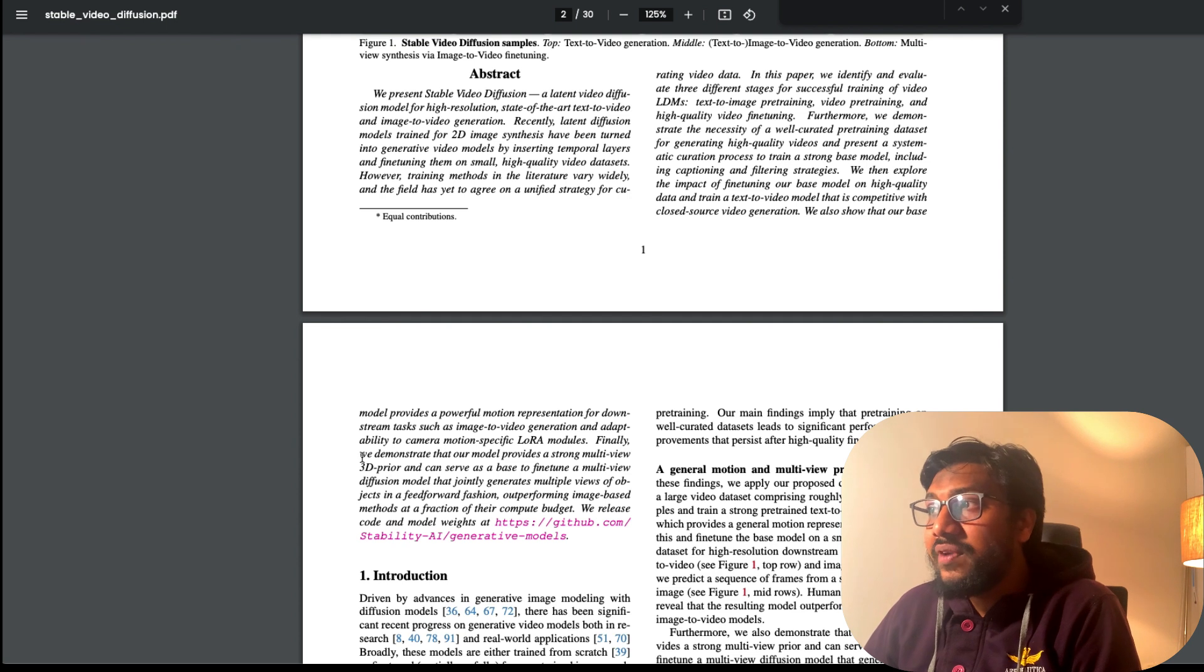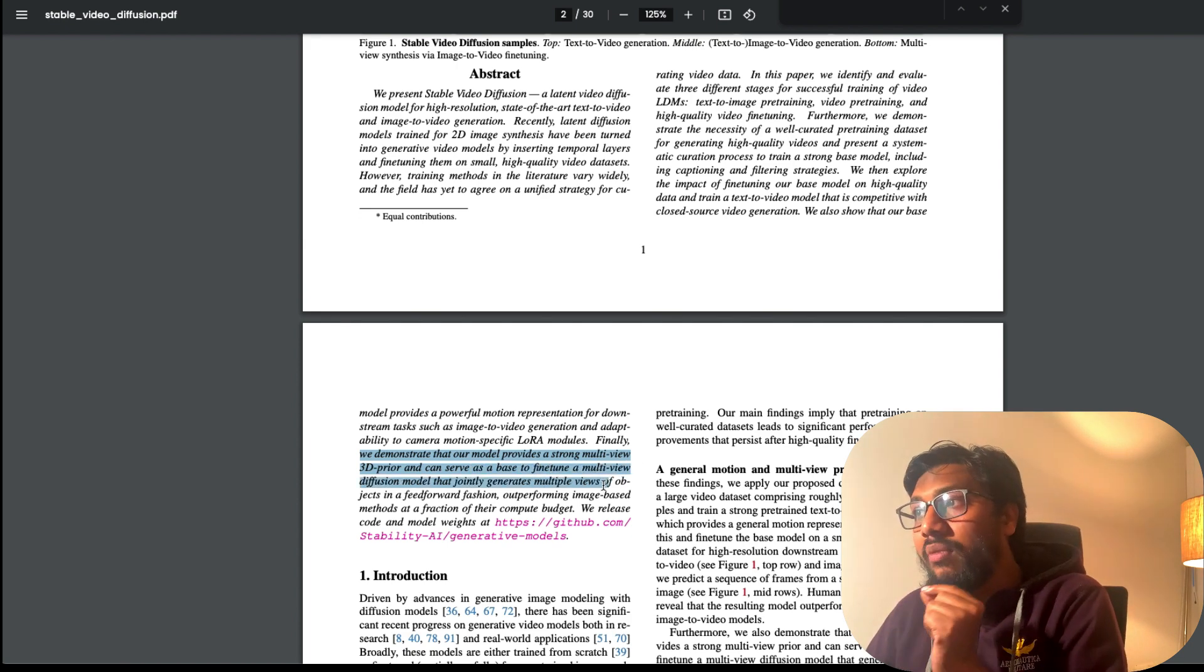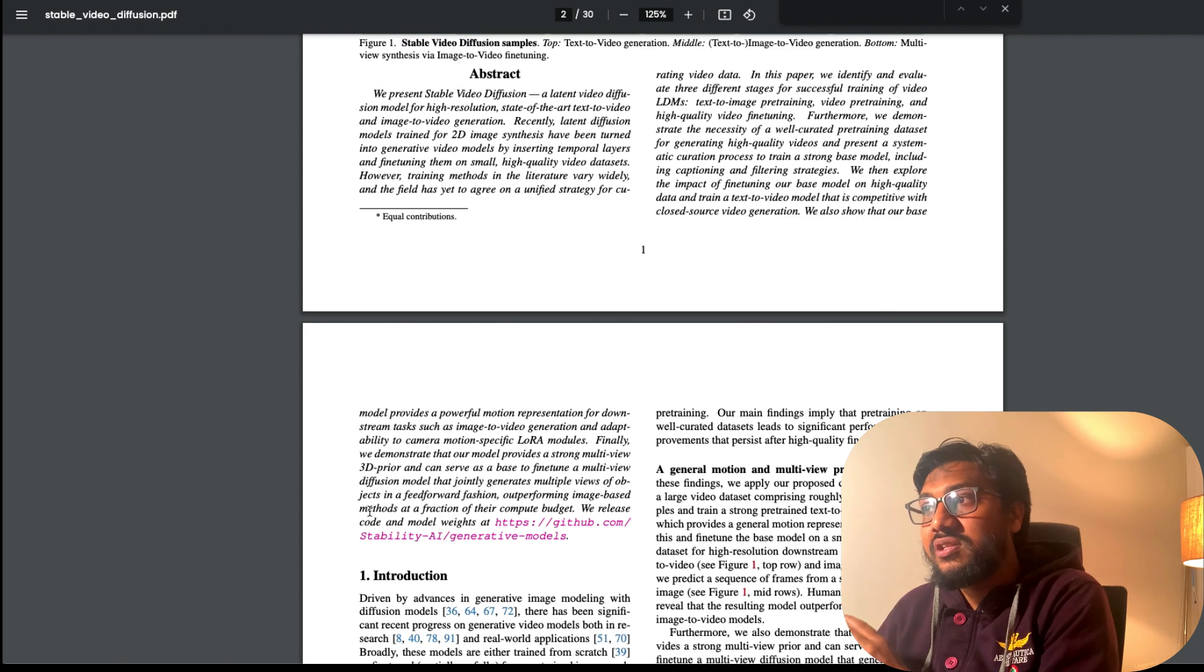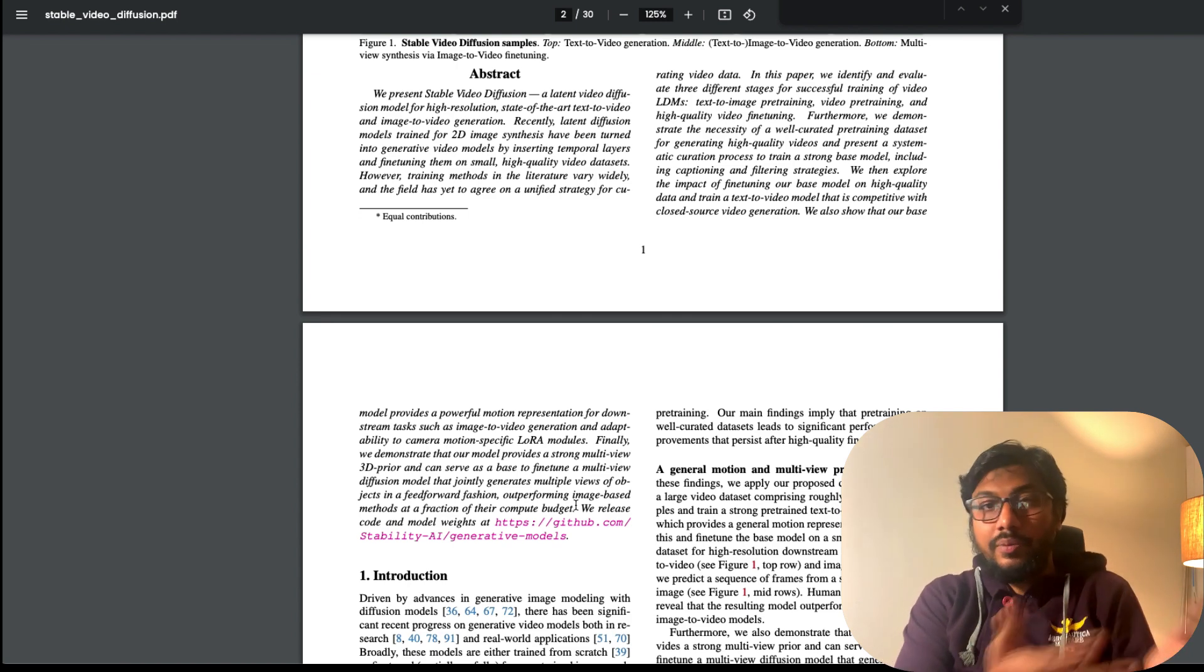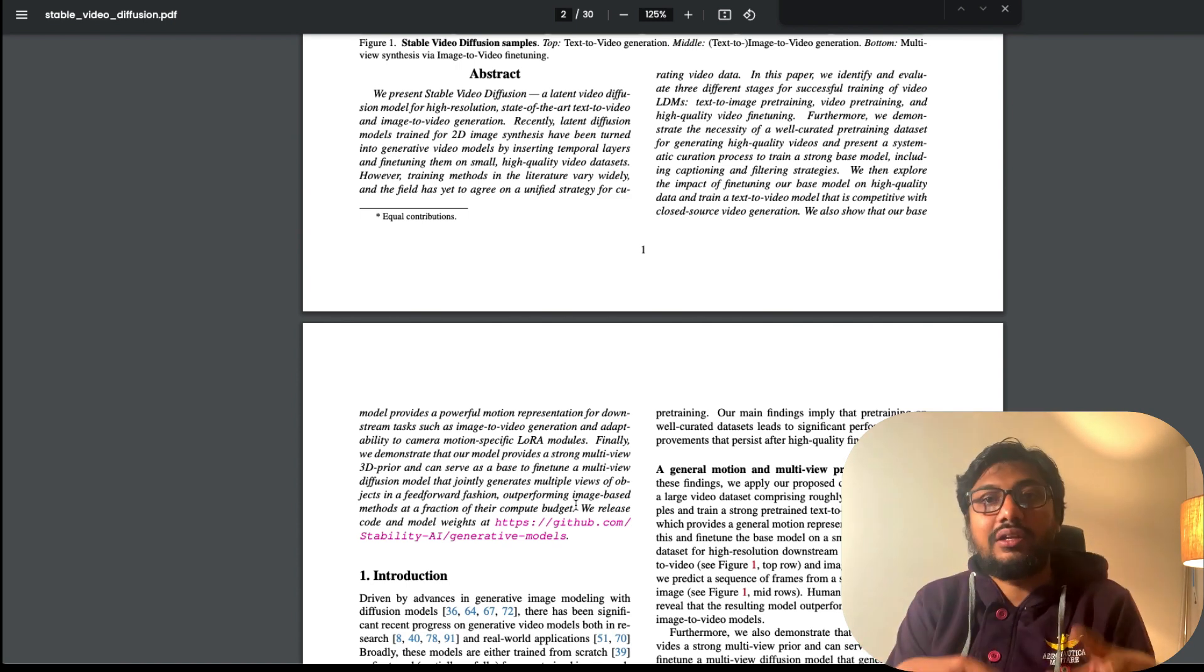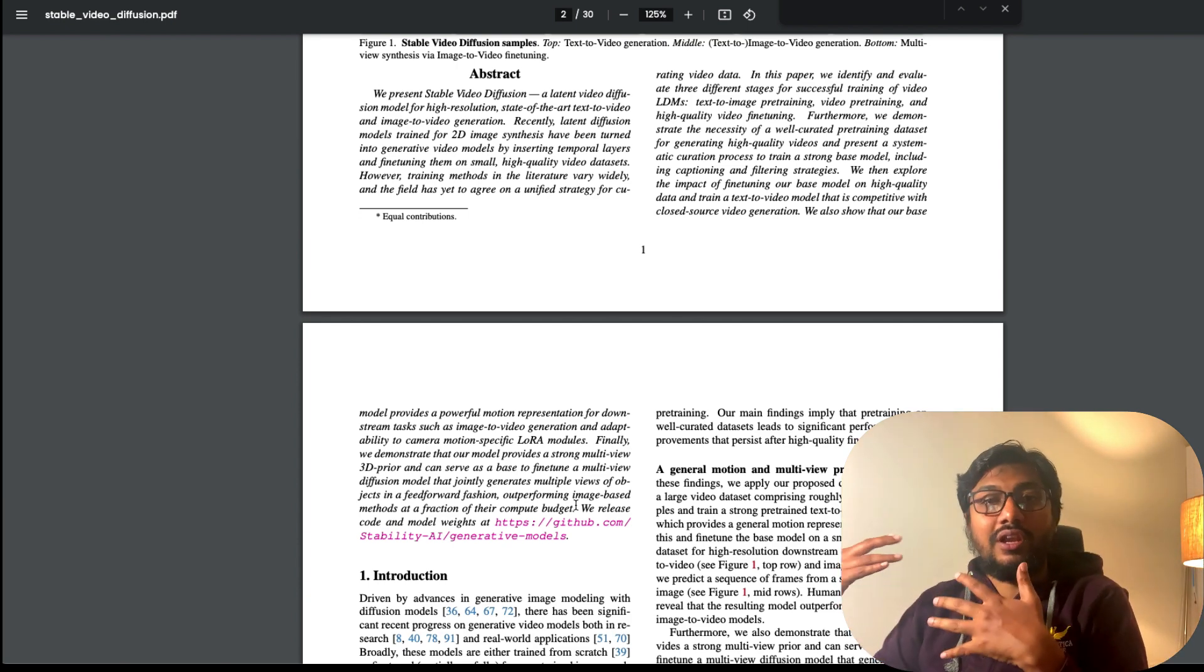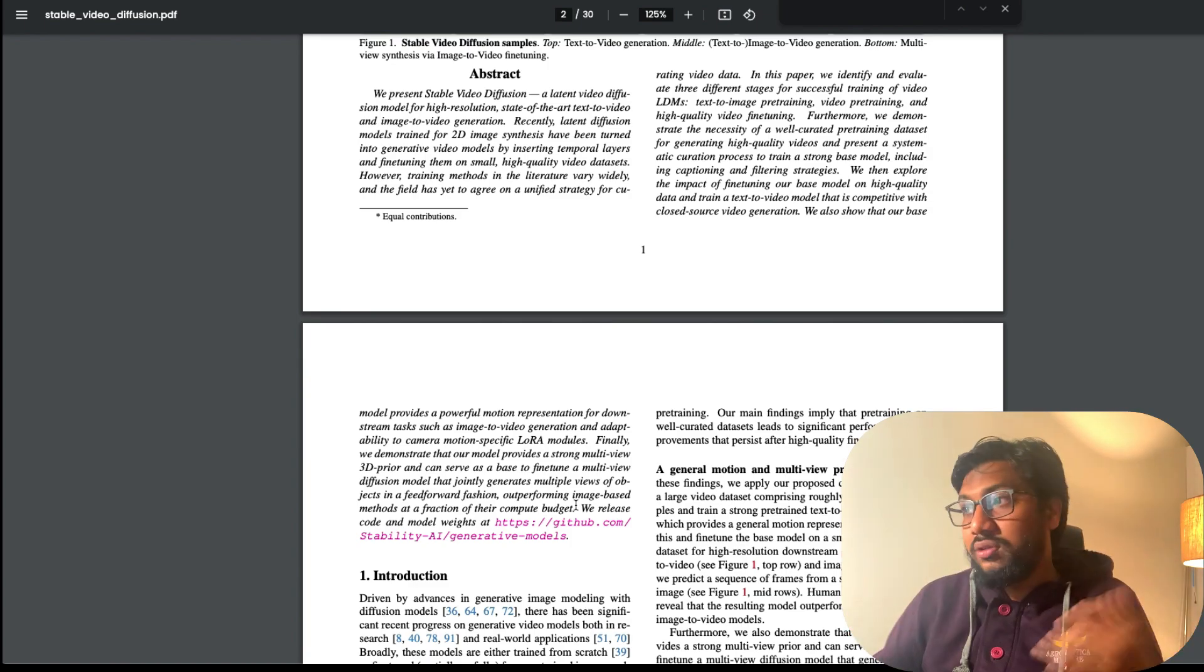You can go here and see what things they can do. Finally, they demonstrate that their model provides a strong multi-view 3D prior and can serve as a base to fine-tune a multi-view diffusion that jointly generates multi-views of objects in a feed-forward fashion, outperforming image-based methods at a fraction of their compute budget. So even though this is an image to video generation model, this can actually become more than that, having multi-view different camera angles.